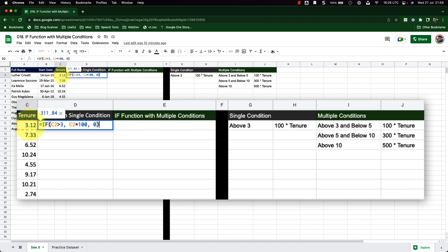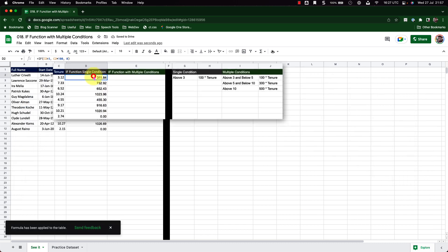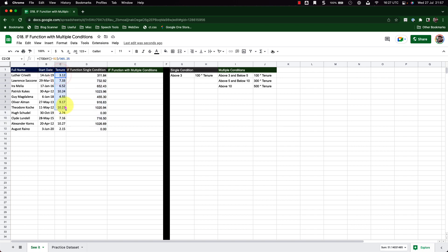Close the bracket. Before I press Enter, notice how Google Sheets shows a tooltip indicating the value will be 311.84. There we go. I also have an autofill suggestion, which I'll accept by clicking the checkmark. Now all values are properly calculated — wherever the tenure is greater than 3, it is multiplied by 100.